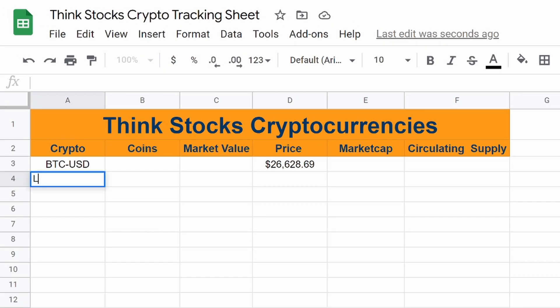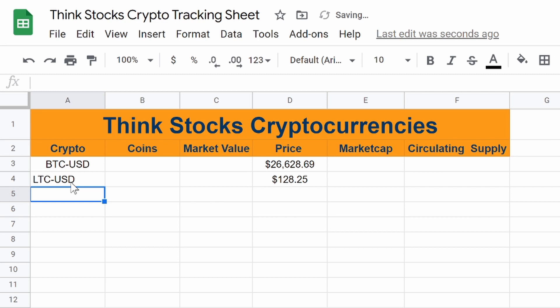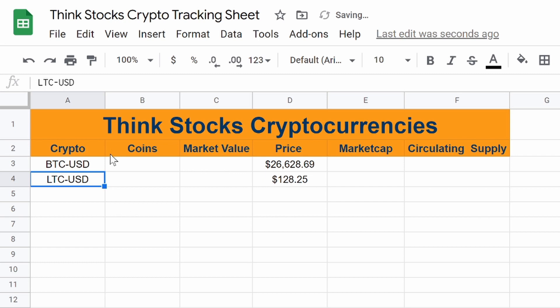So if we go here, let's add some Litecoin. There you go. Litecoin is now in there as well. So you could keep adding all the coins you have.